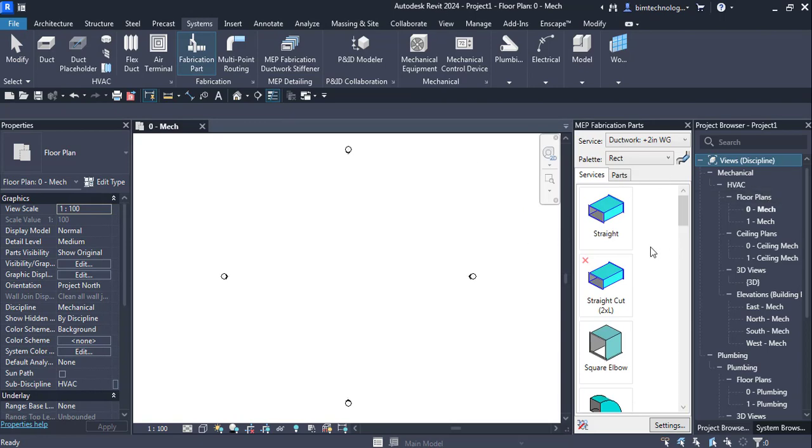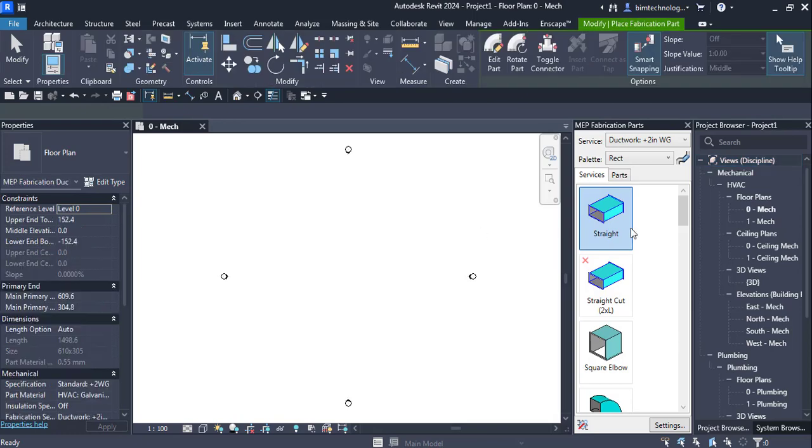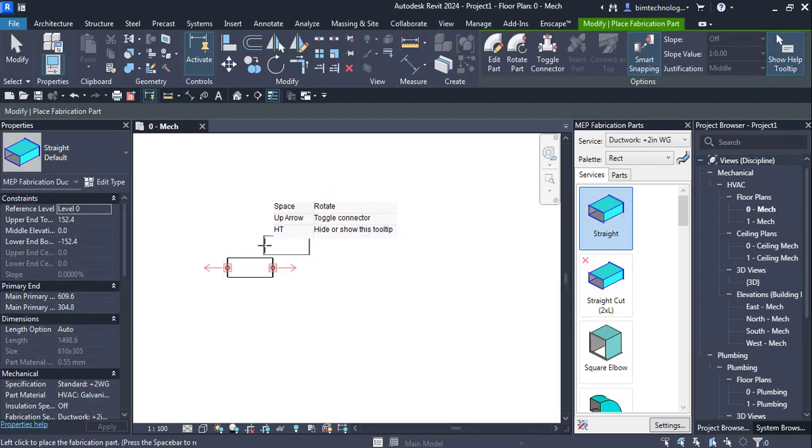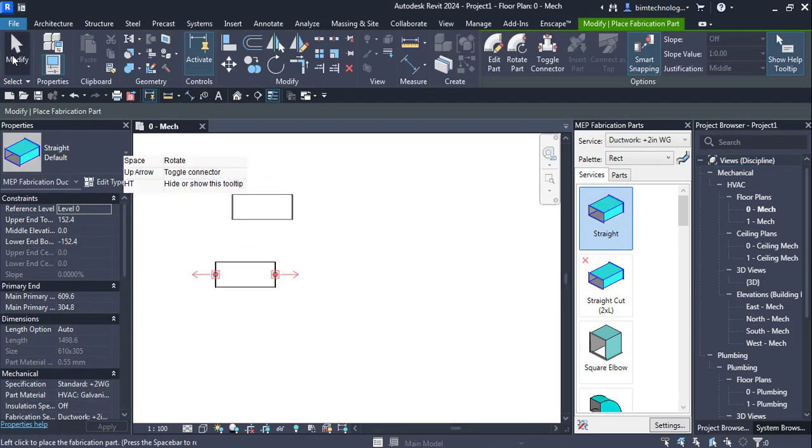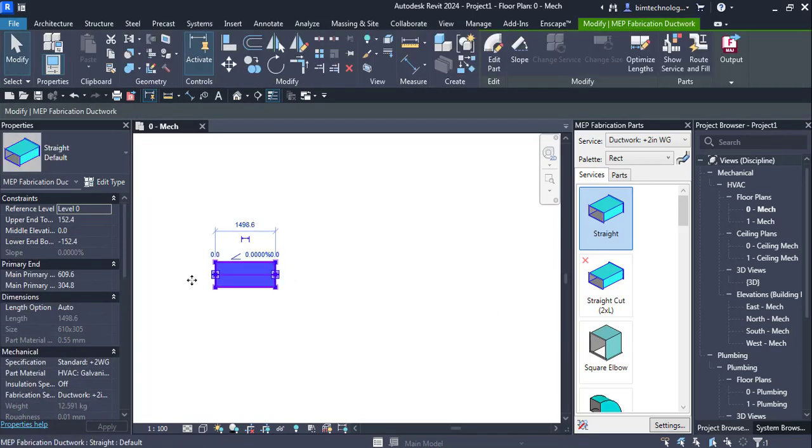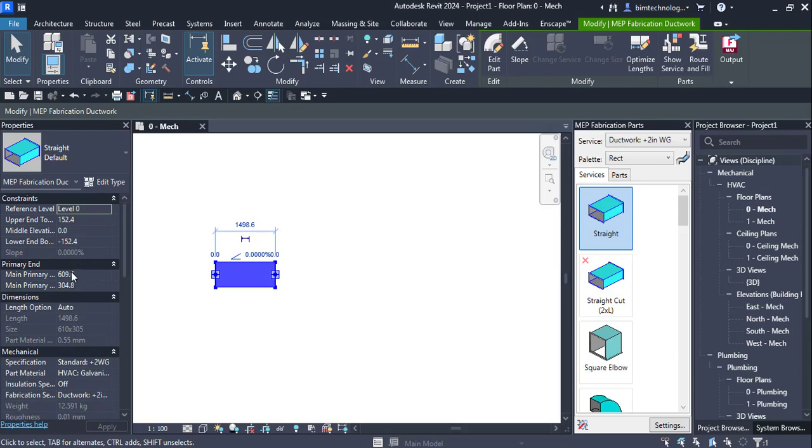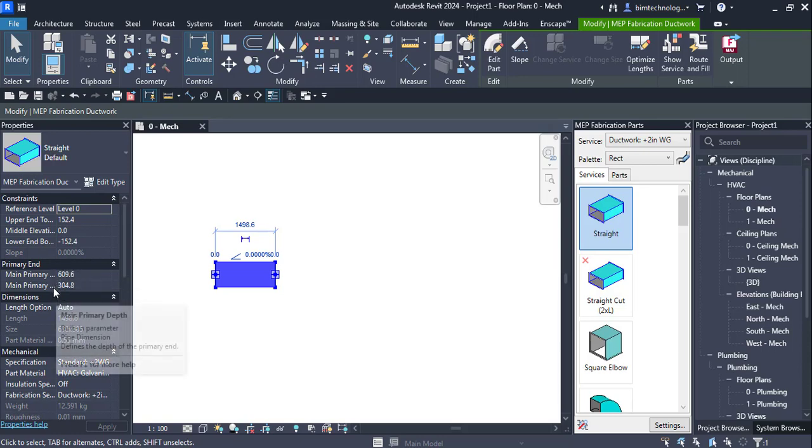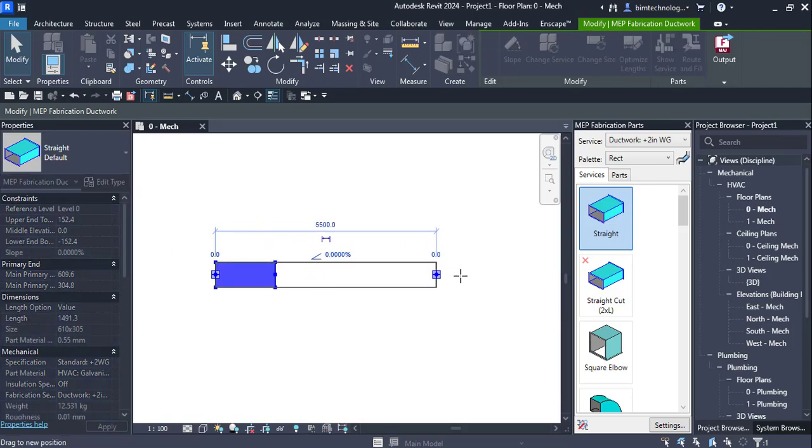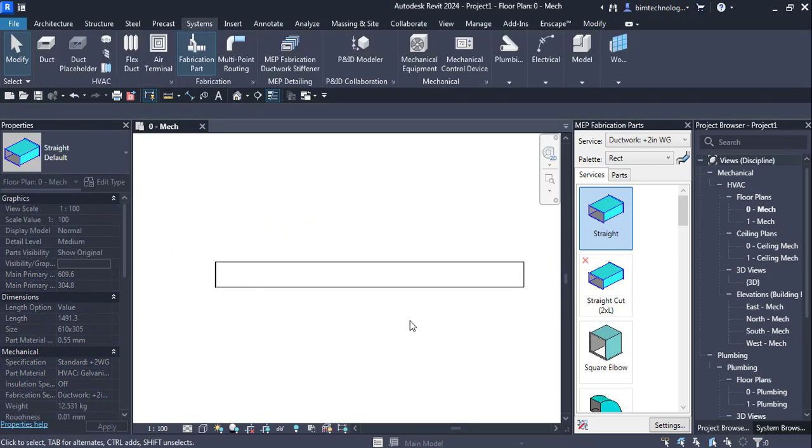Now you have got a straight duct so you can directly click on the straight duct and then place it. Here you can select the duct and you can see that there is a main primary end and there are width and the depth and you have the elevations as upper end elevation as 152 and minus 152. You can increase the length.